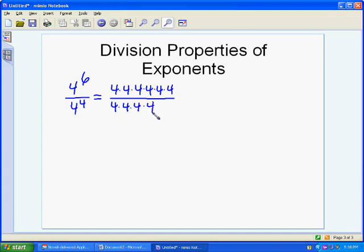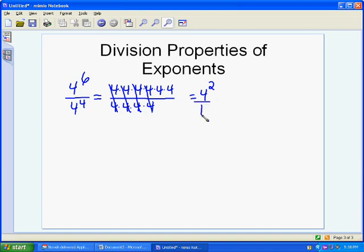If you've got factors over factors, you can cancel out what they have in common. So we can cancel out one set of 4s, then another, and another, and another — canceling four 4s out. What we're left with is 4 times 4 on top, or 4 squared, and 1 on the bottom. Anything over 1 is just itself, so it's 4 squared. Notice that 2 — the exponent we have left — is the same as 6 minus 4.